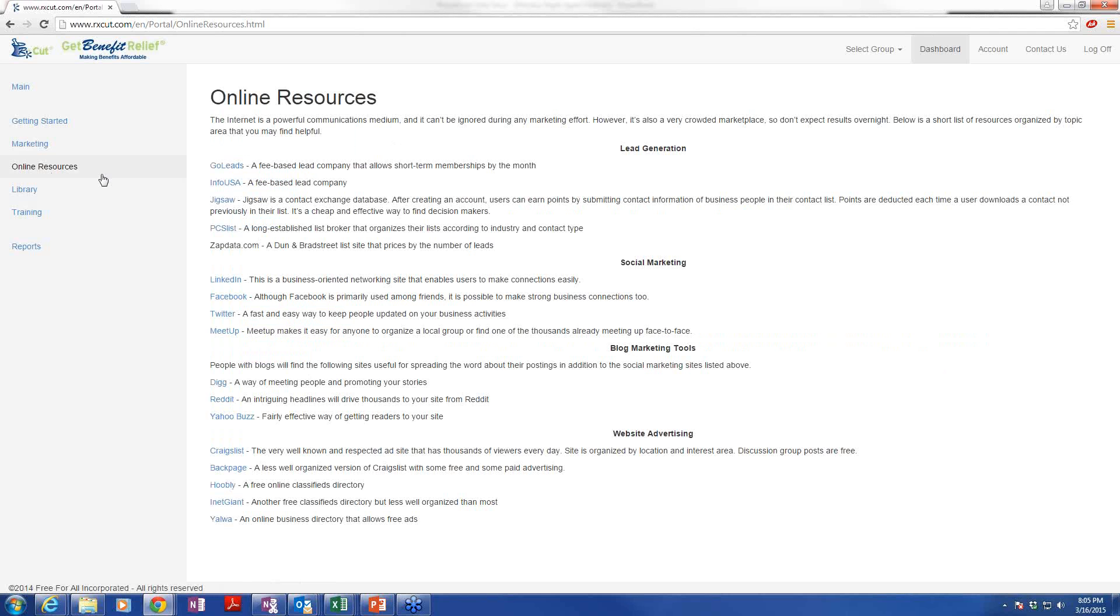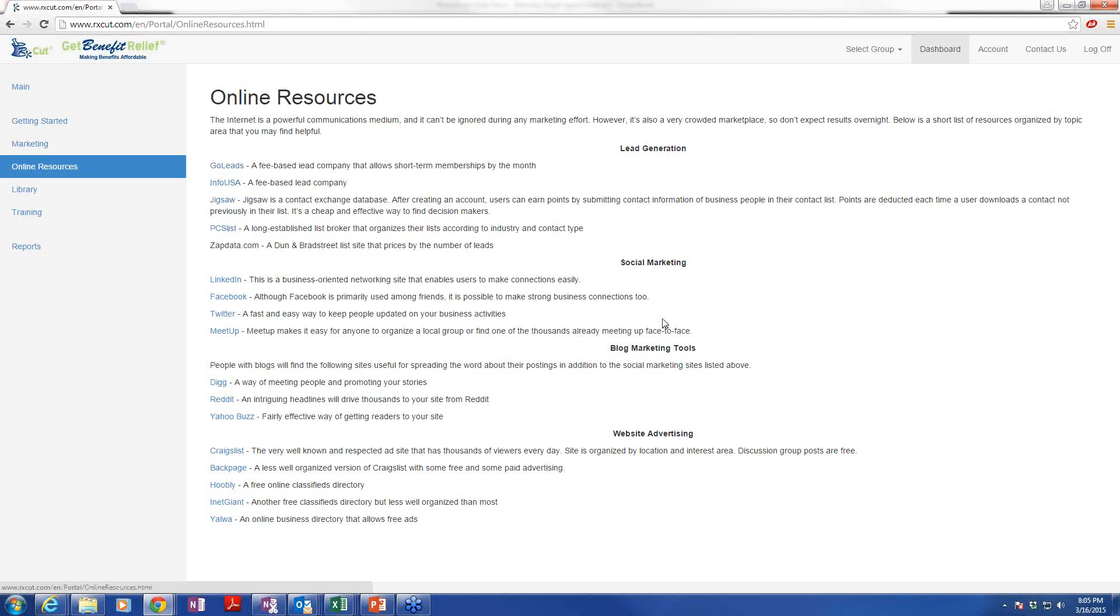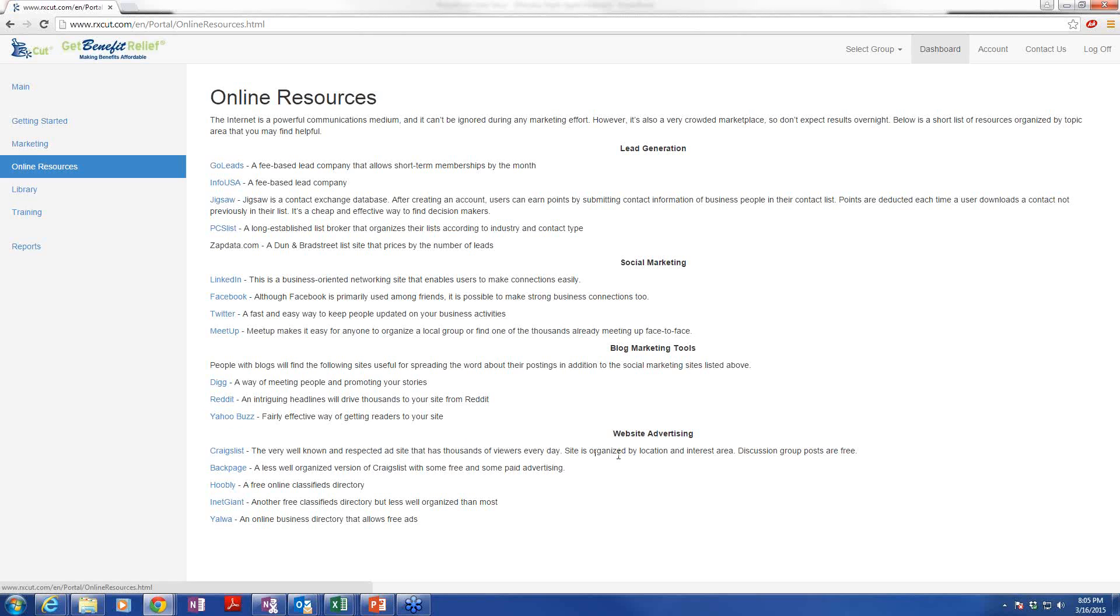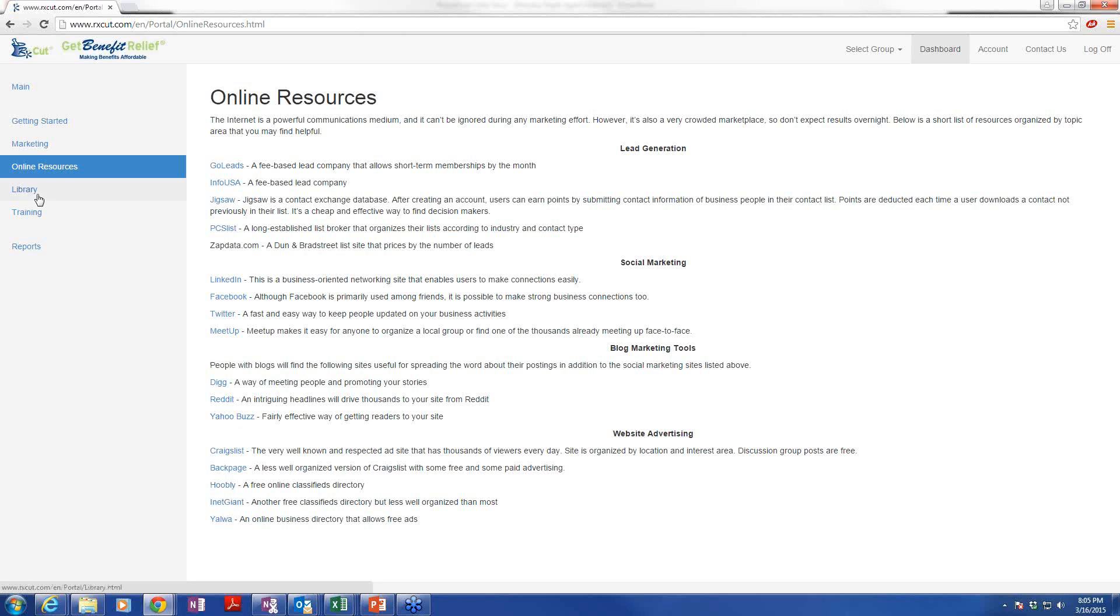Online resources. Lead generation. This is paid for leads, and some of these are very inexpensive. Then we have social media, which we paid a lot of attention on and focused on in some of our past trainings. And then we've got blog marketing tools. I don't think we have many bloggers on board, but if you get a following, you can really have people going to your site in a rapid way. And then website advertising. These are all free sites. Craigslist, everybody's familiar with, back page. There's a couple others that are worth putting maybe an ad in for your recruiting efforts, or to get your card out there, or to explain how our Get Benefit Elite programs work.